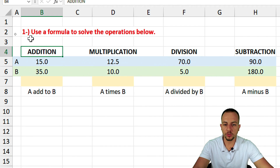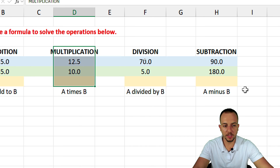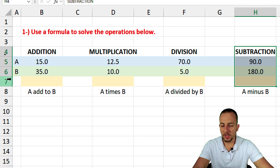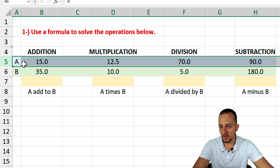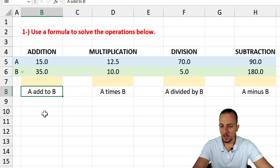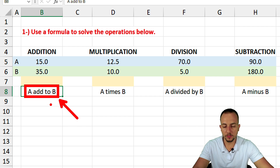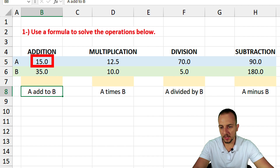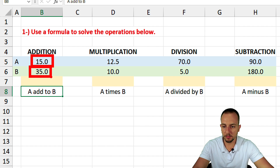Question one: use a formula to solve the operations below. Here we have addition, multiplication, division, and also subtraction. We have numbers in row A and also in row B — blue and green. The legend tells us what to do. So for example, add A to B — that means 15 plus 35.